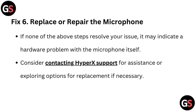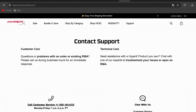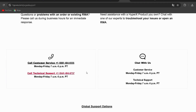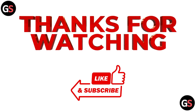Fix 6: Replace or repair the microphone. If none of the above steps resolve your issue, it may indicate a hardware problem with the microphone itself. Consider contacting HyperX Support — I have provided the link in the description — and explore options for replacement if necessary. Thanks for watching.